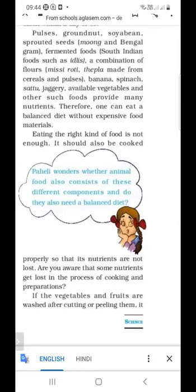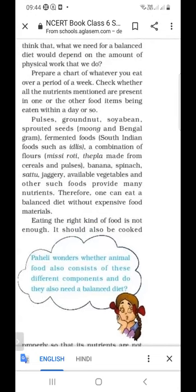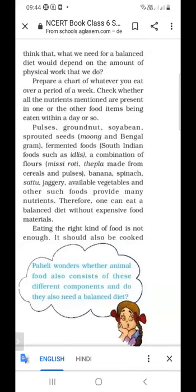What do you mean by balanced diet? The diet which contains all nutrients in a proper amount — carbohydrates, fats, protein, roughage and water. How can we get balanced diet? We can get it from pulses, groundnuts, soya bean, sprouted seeds, combination of flours, banana and jaggery. From these items we can get a balanced diet.